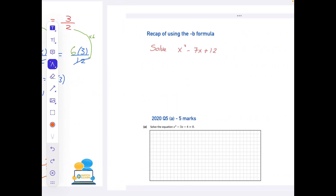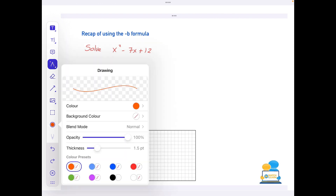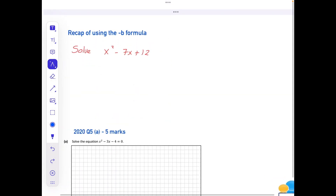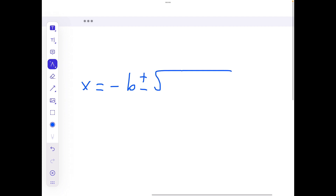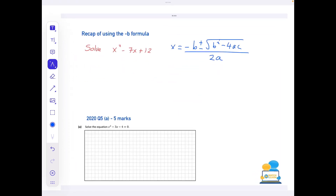That's the next type of solving done. Now we have one more type, but for the last type we need to use the minus-b formula. So let's do a very quick recap of the minus-b formula. Remember, it's printed on the front cover of your formula sheet so you don't need to learn it off by heart: x = (−b ± √(b² − 4ac)) / 2a.